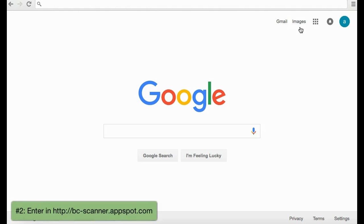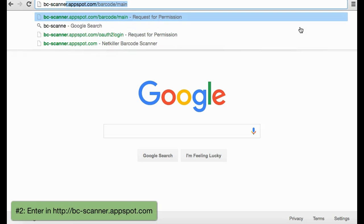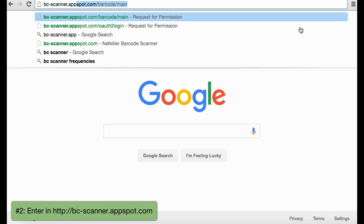The app can also be quickly accessed by entering in bc-scanner.appspot.com.